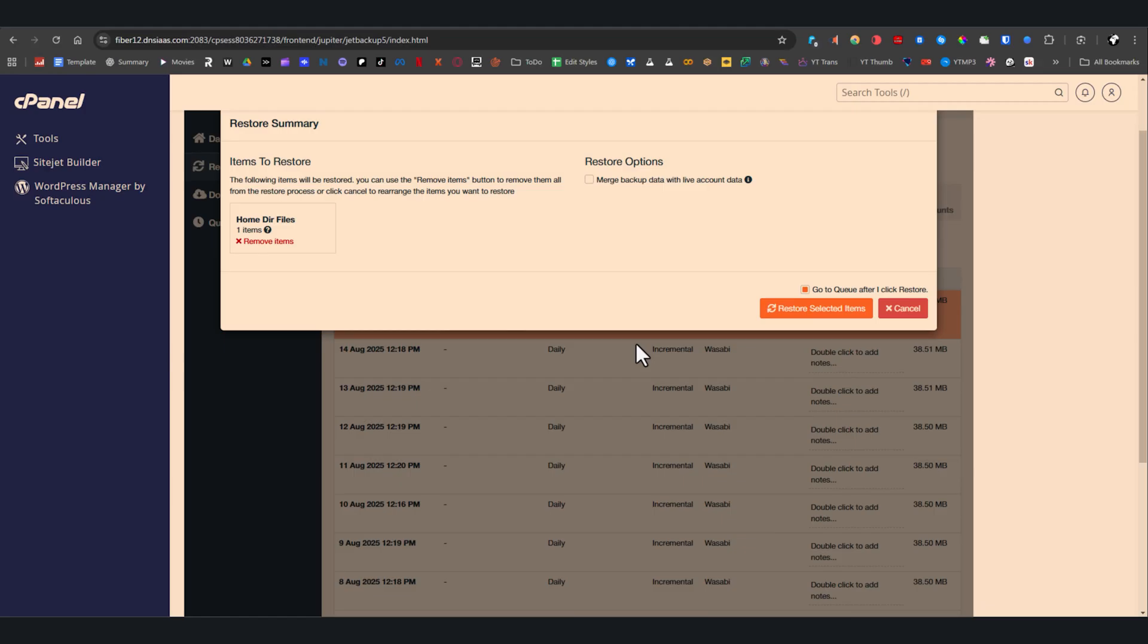For everything else like cron jobs, databases, email accounts, certificates, domains, or FTP accounts, these steps are exactly the same. Click the category, select the backup, and choose restore or download based on what you need.